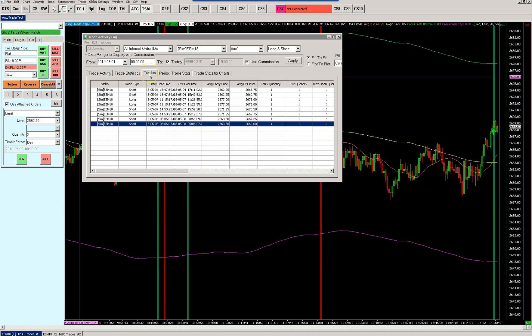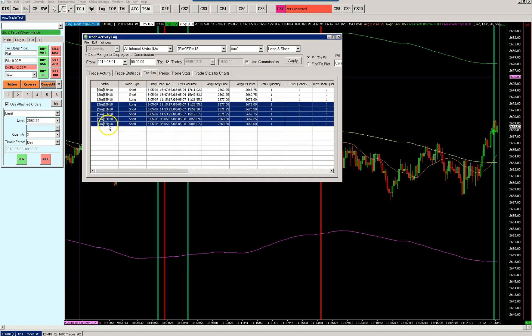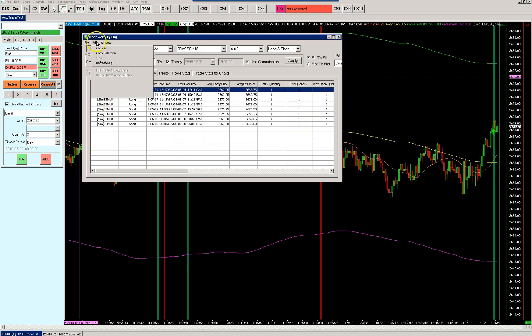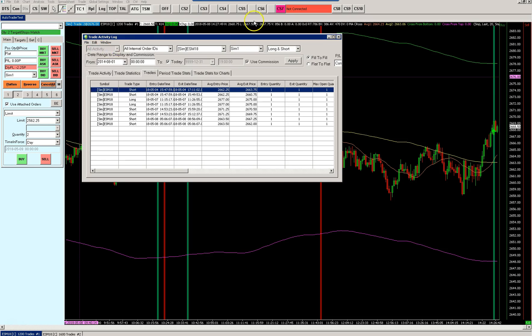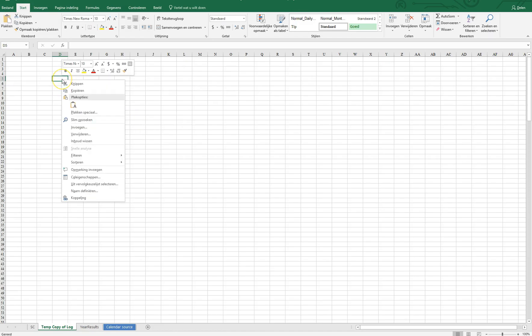You can edit and copy either the selection or all trades. You move that back to the spreadsheet and paste them.